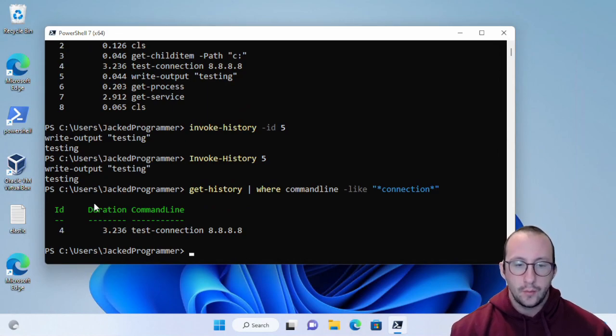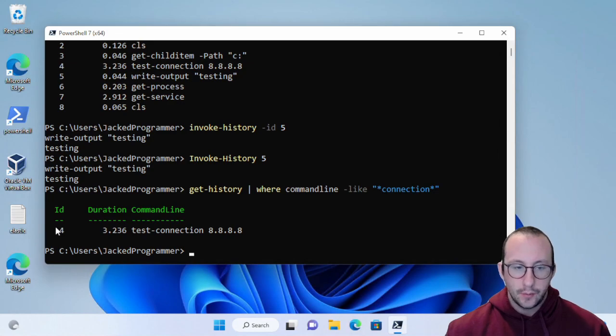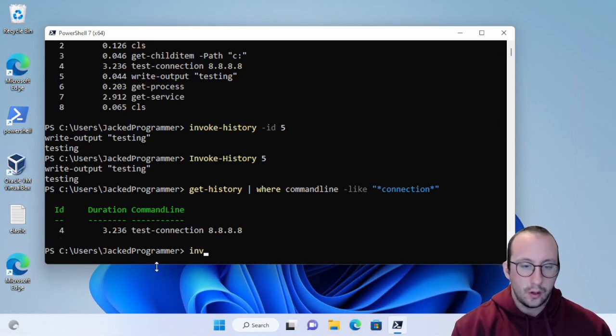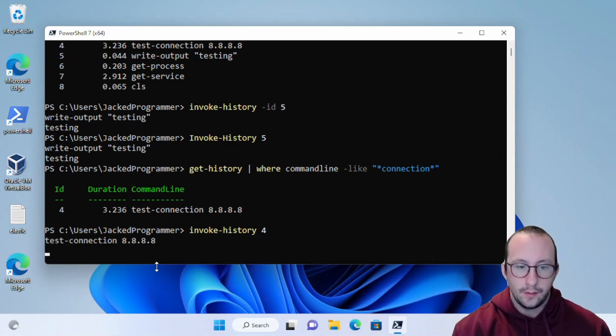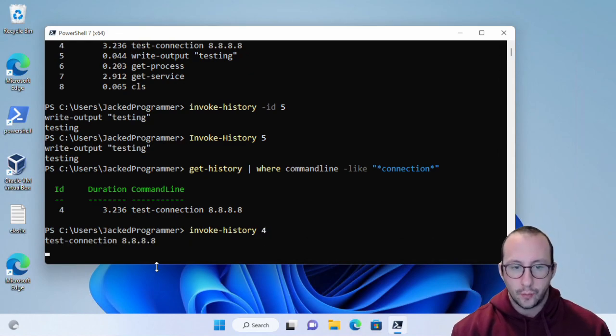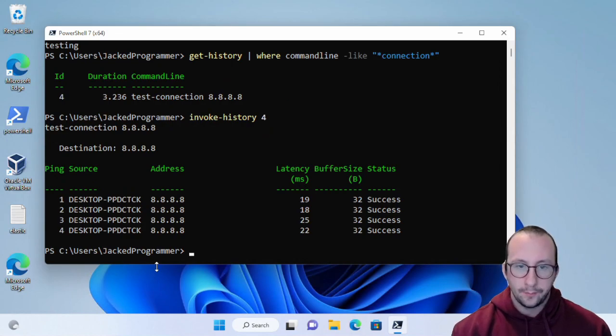As long as it has the word connection, I should get that back here. If we run that, we get the one time that we ran the test-connection. We still have the ID of 4, so I could just invoke-history and then put 4 here. That will actually work. So there is quite a lot of power here.